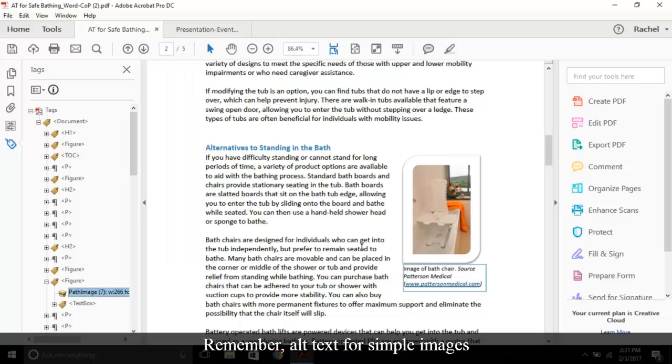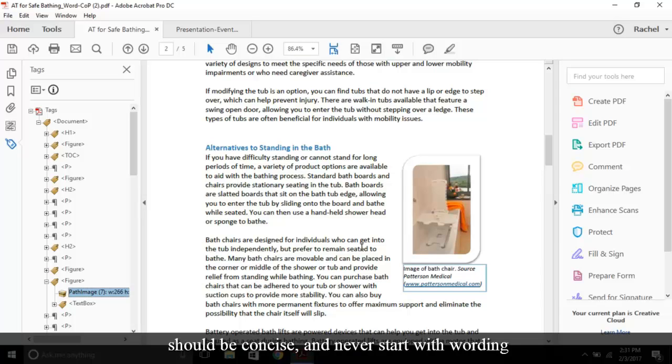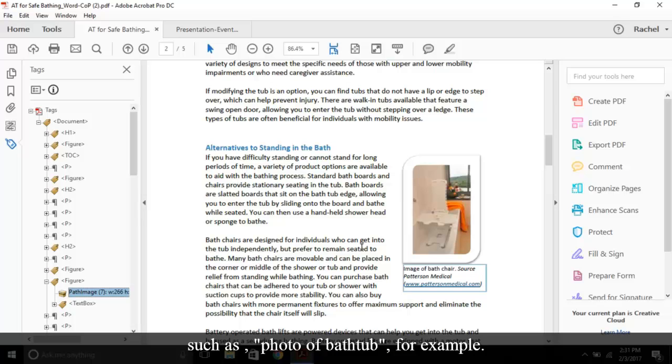Remember, alt text for simple images should be concise and never start with wording such as photo of bathtub, for example. AT will already communicate that to the user.